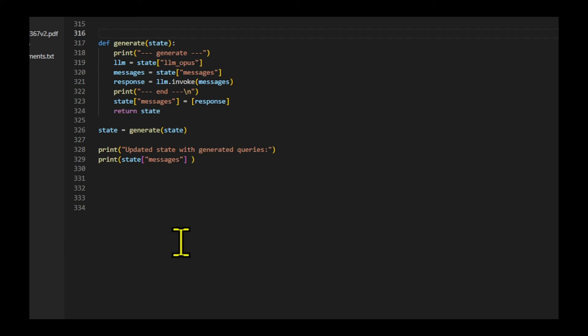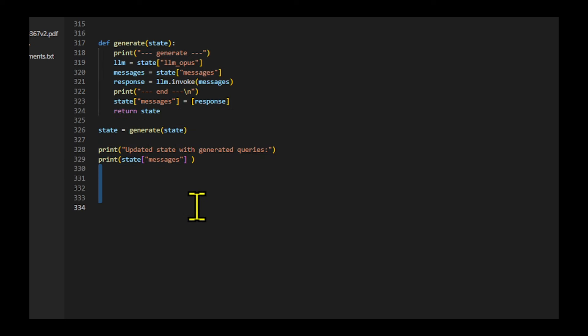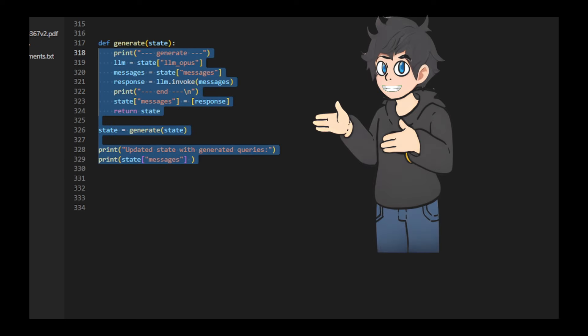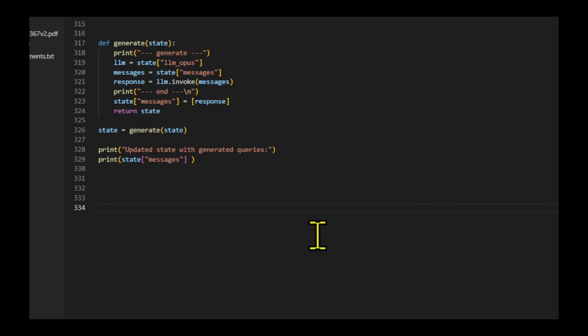Lastly, we create a function that generates a response using a language model. It retrieves the output and the formatted messages from the state. The function then invokes the LLM with these messages to generate a response. Finally, it returns the generated response as a single item list in the messages key of the output dictionary.